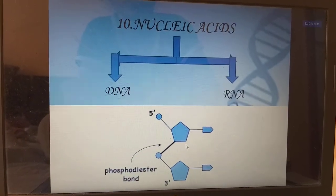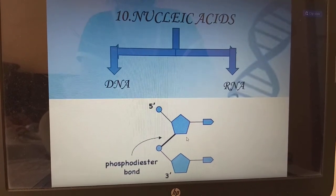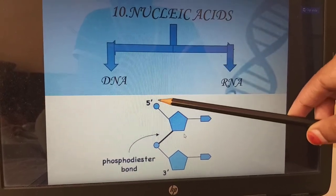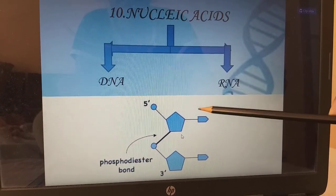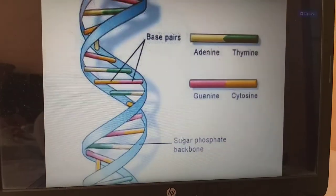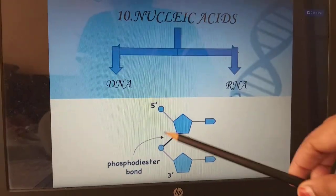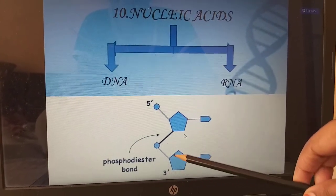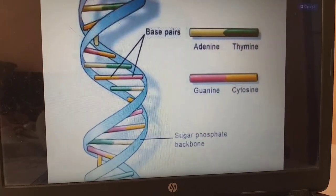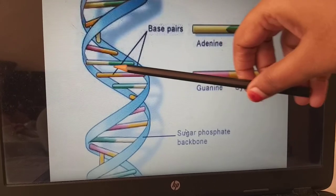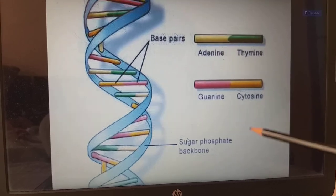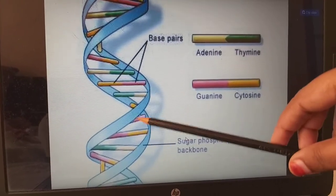Coming to nucleic acids, we have two types: DNA and RNA. The structure consists of a pentose sugar, a phosphate group, and a nitrogenous base. The bond between nucleotides is a phosphodiester bond. Adenine always binds with thymine, and guanine always binds with cytosine. The backbone is formed by sugar and phosphate.